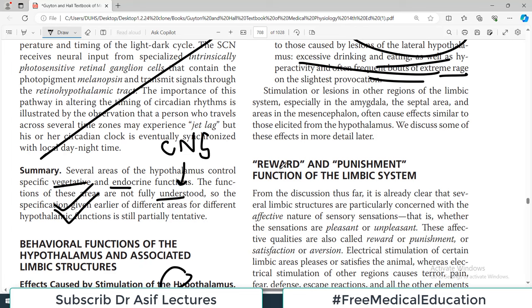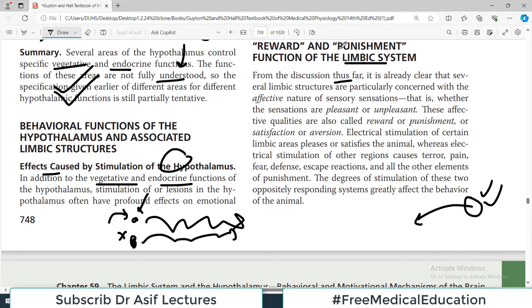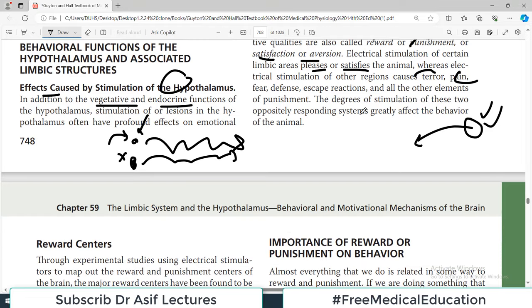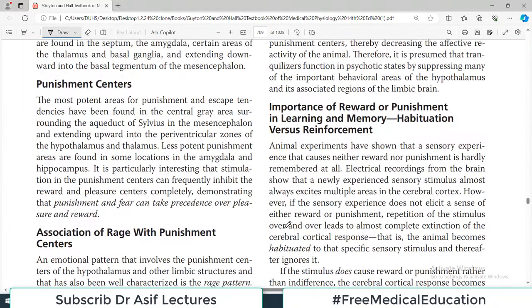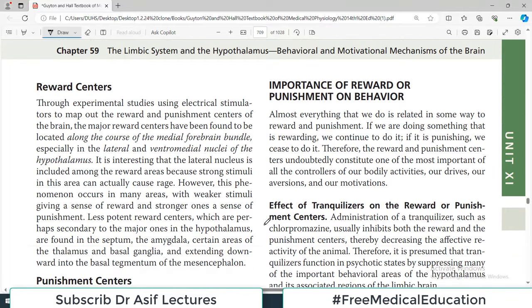The reward and punishment functions of the limbic system: it is already clear that several limbic system structures are concerned with the affective nature of sensory sensations — whether senses are pleasant or unpleasant. These affective qualities are called reward or punishment. Electrical stimulation of certain limbic areas pleases or satisfies animals, whereas stimulation of other areas causes terror and pain. The major reward centers have been found along the medial forebrain bundle, especially in the lateral and ventromedial nuclei of the hypothalamus.